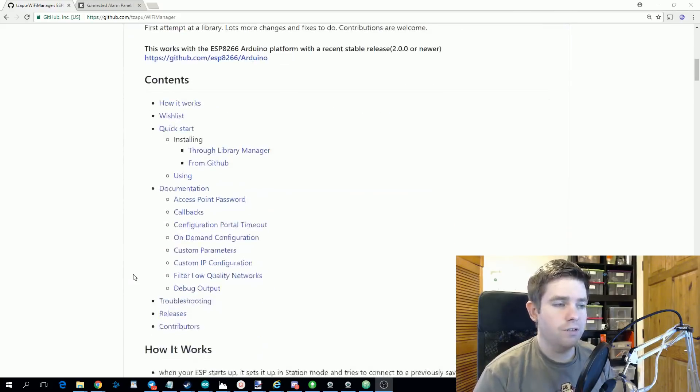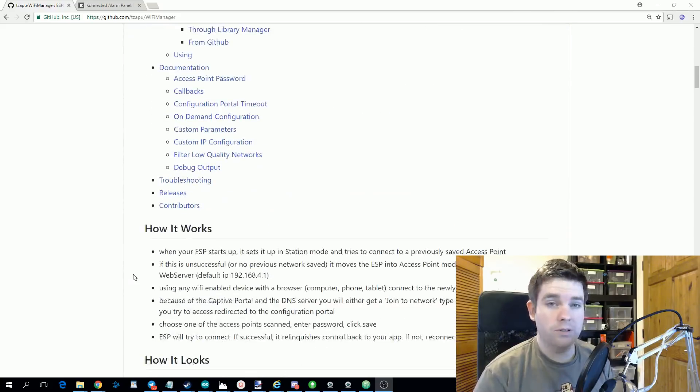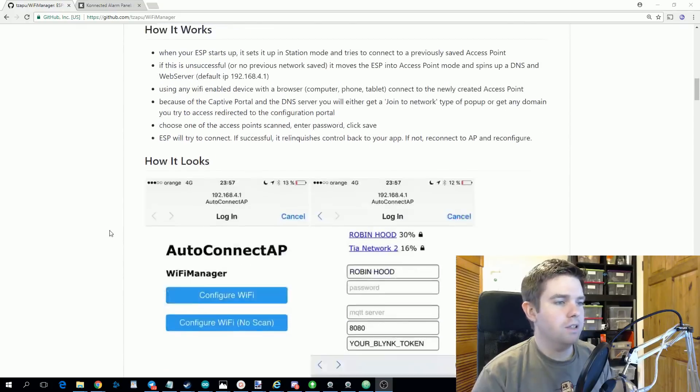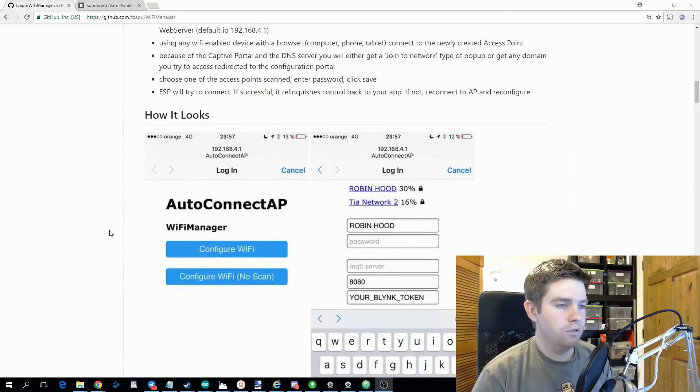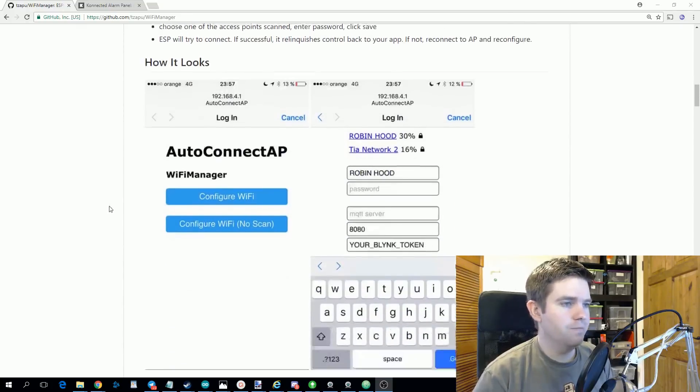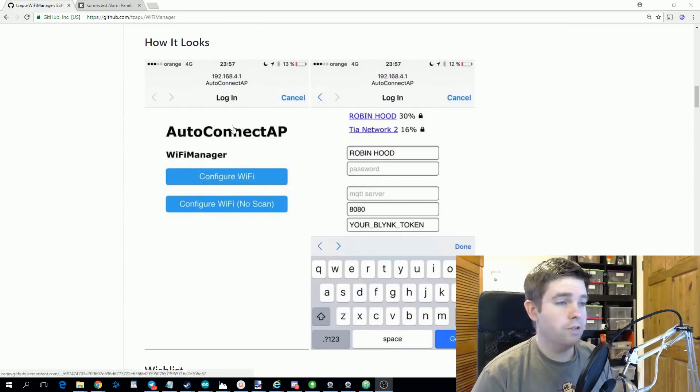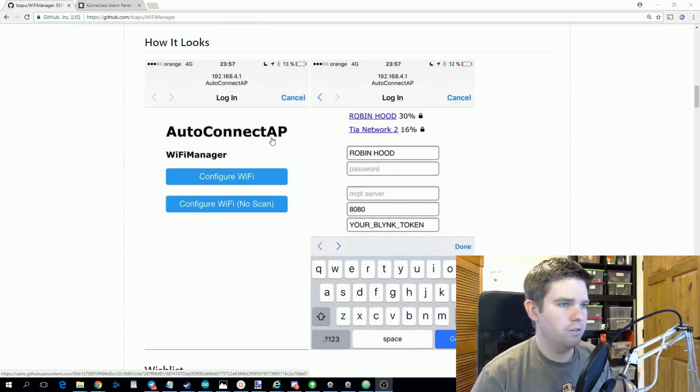If this fails, the ESP8266 will host its own Wi-Fi network and you connect to that using your phone or your laptop or whatever. When you open a web browser when you're connected to this network, you'll automatically get redirected to this configuration page.